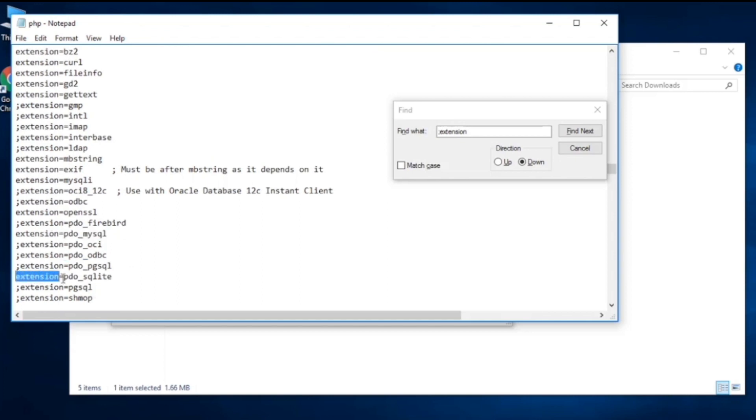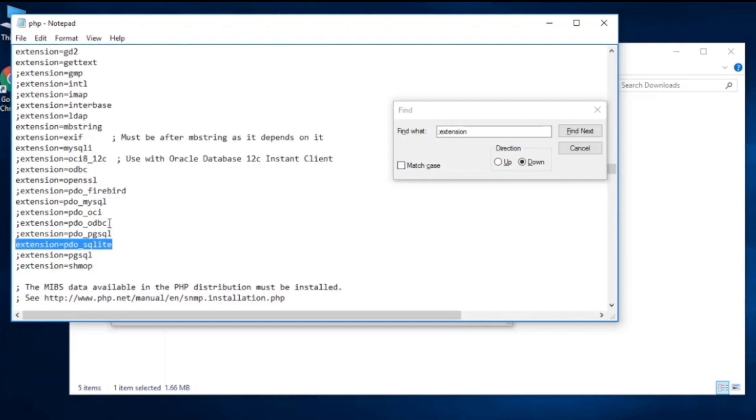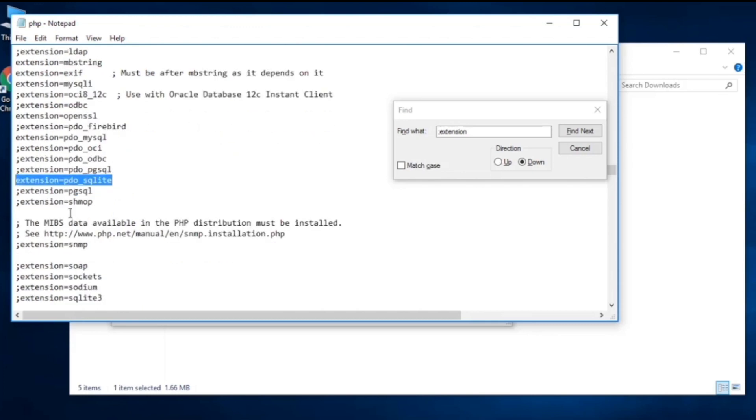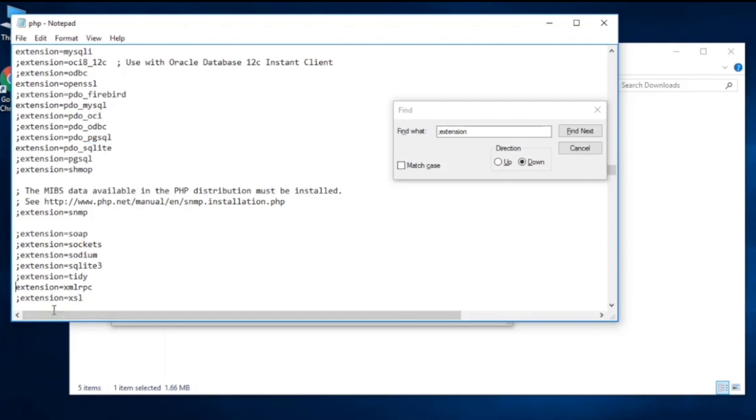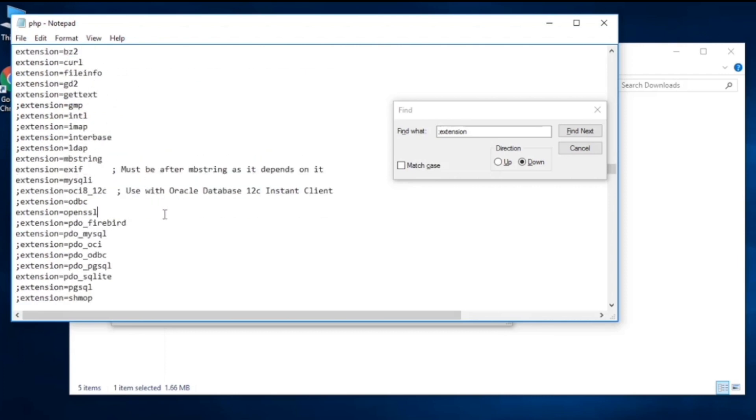SQLite is also necessary. Let's see what else we need. We also need, let's see, come down, scroll down. Okay, XML I think we need that. Let's go ahead and save this file, Ctrl+S.